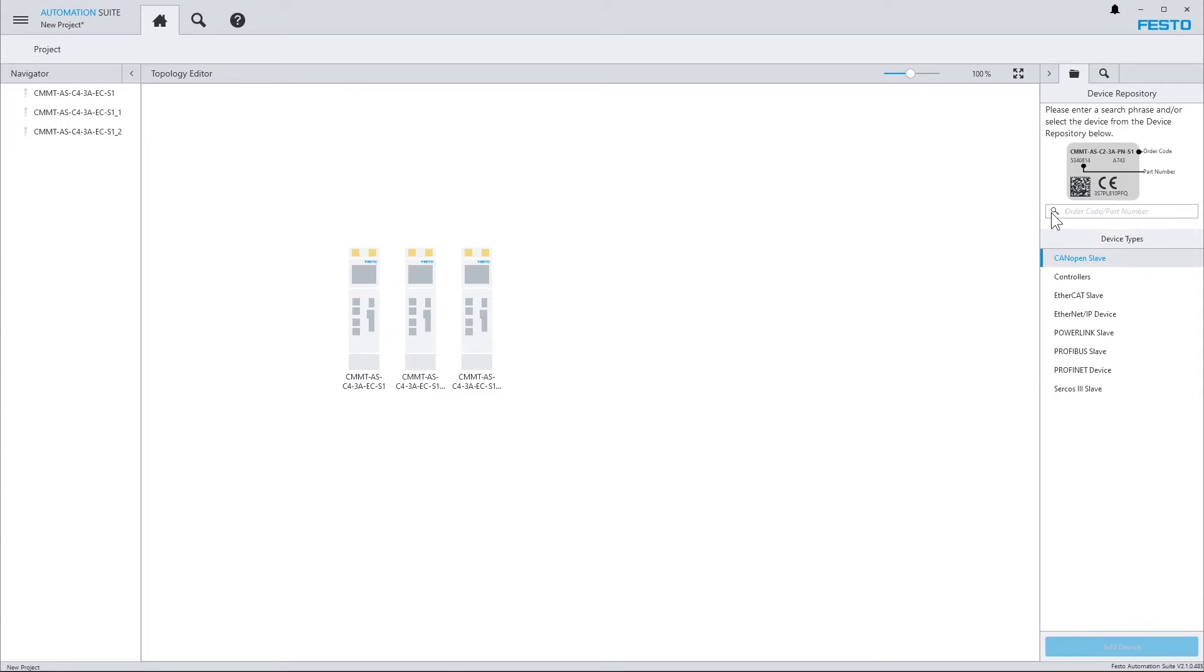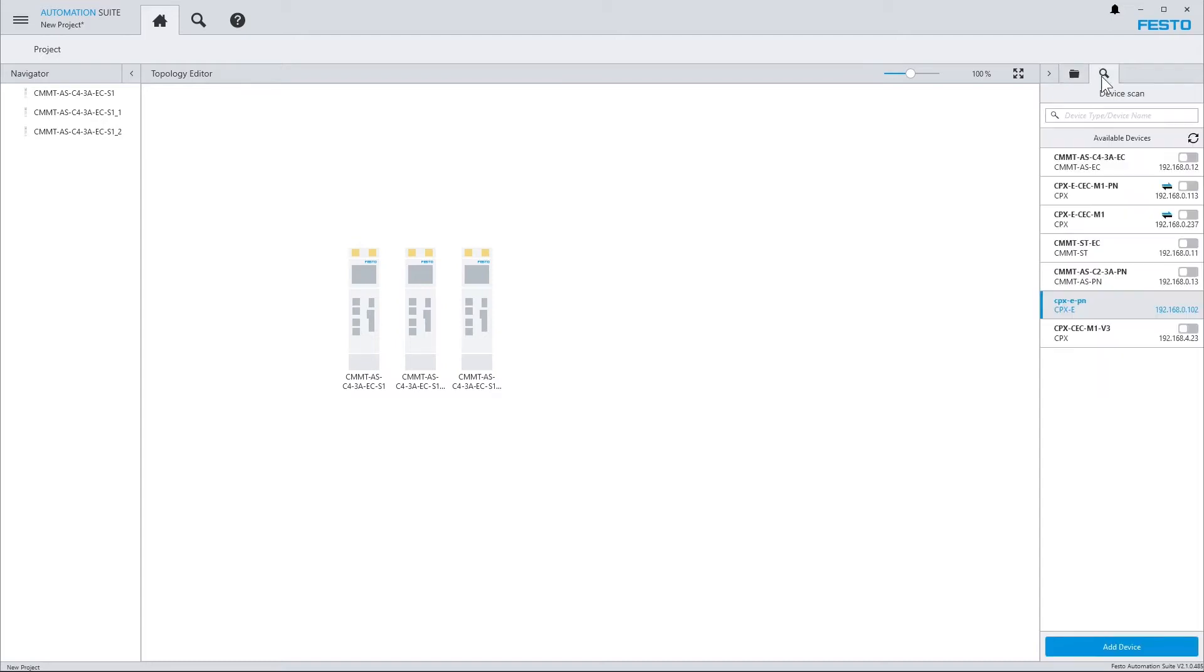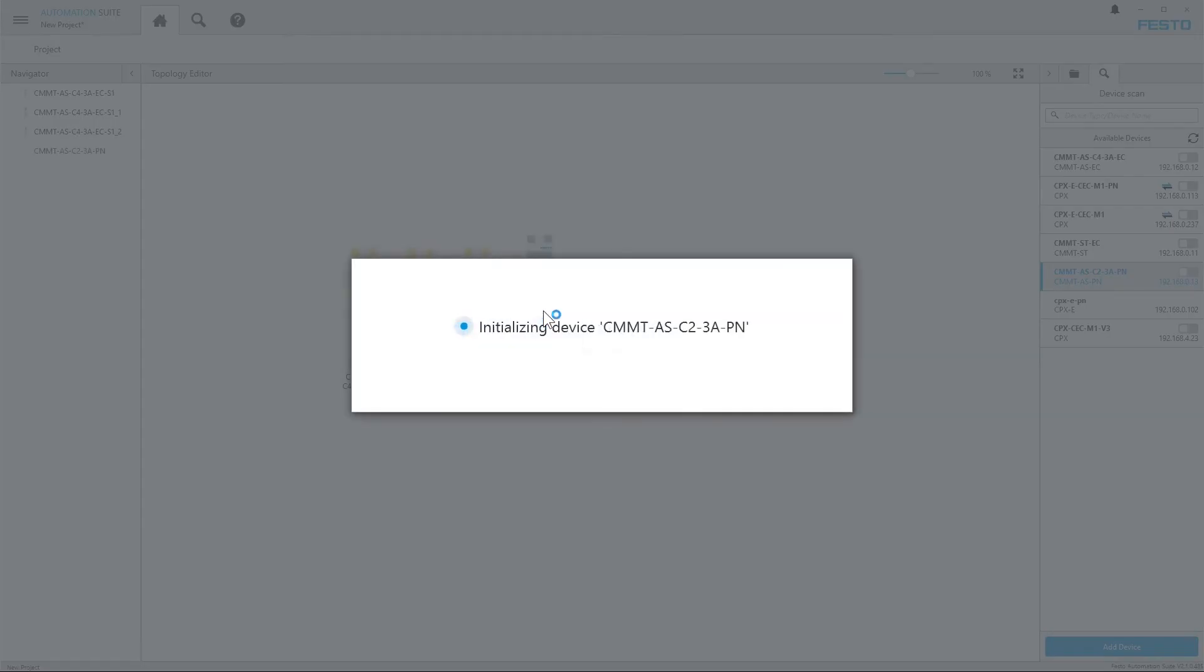The next possibility to add a device to the project is to search the local network. By clicking on the magnifier tab here, the local network is searched, and you see all the devices which are connected to your PC. Just select the device to import, add it to your project,